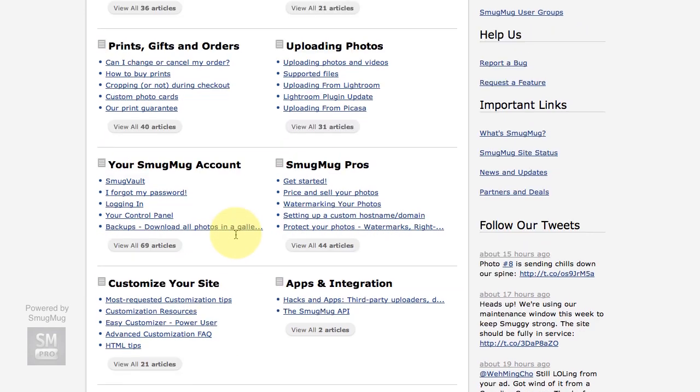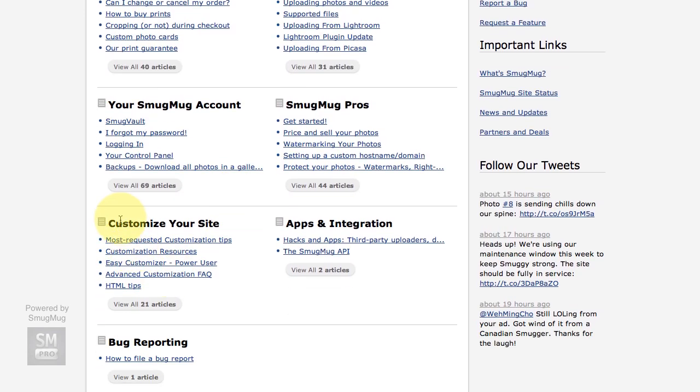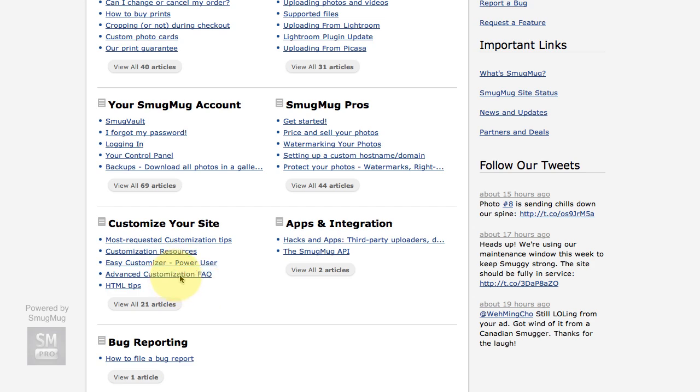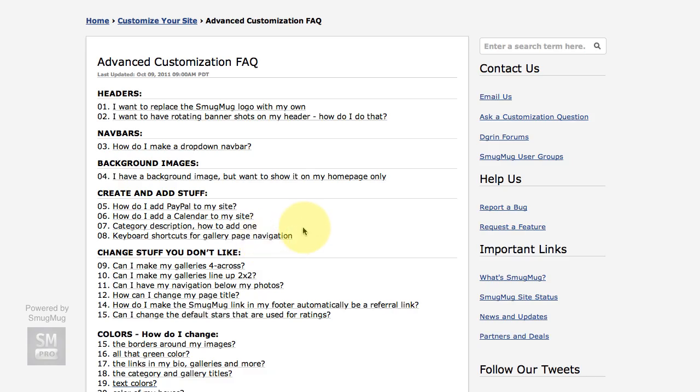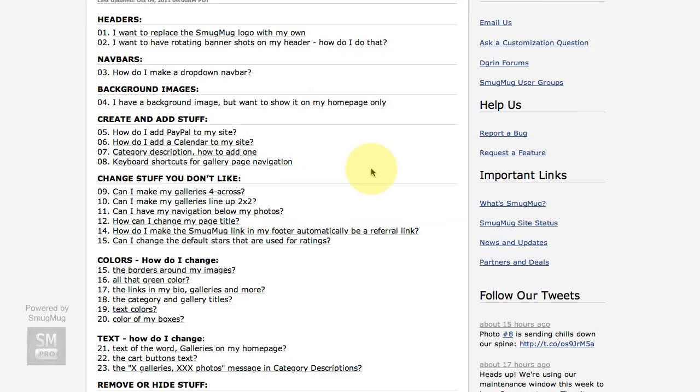You'll see a section called Customize Your Site, and if you click on Advanced Customization FAQ, or even if you do a search for Advanced Customization FAQ, you'll get to this page and there's just a whole bunch of information.